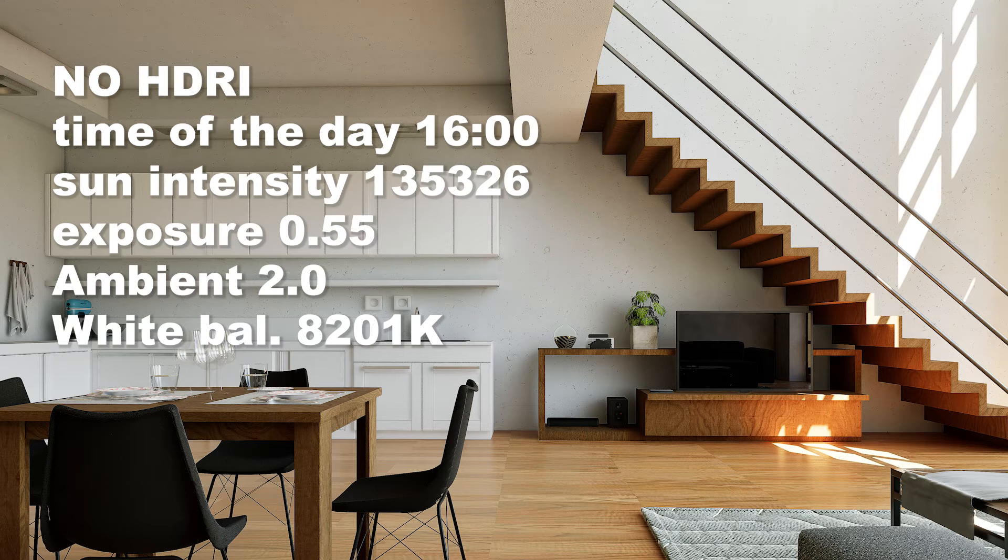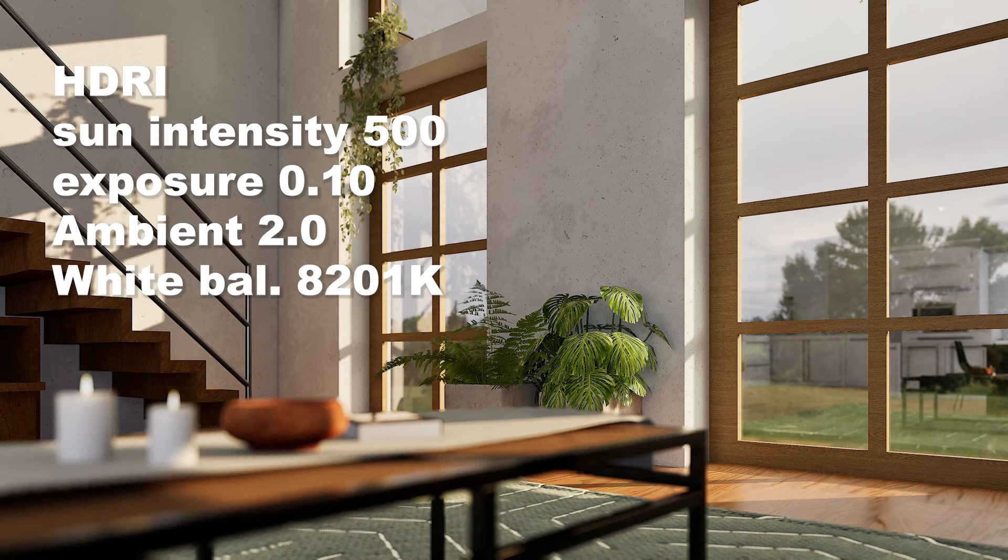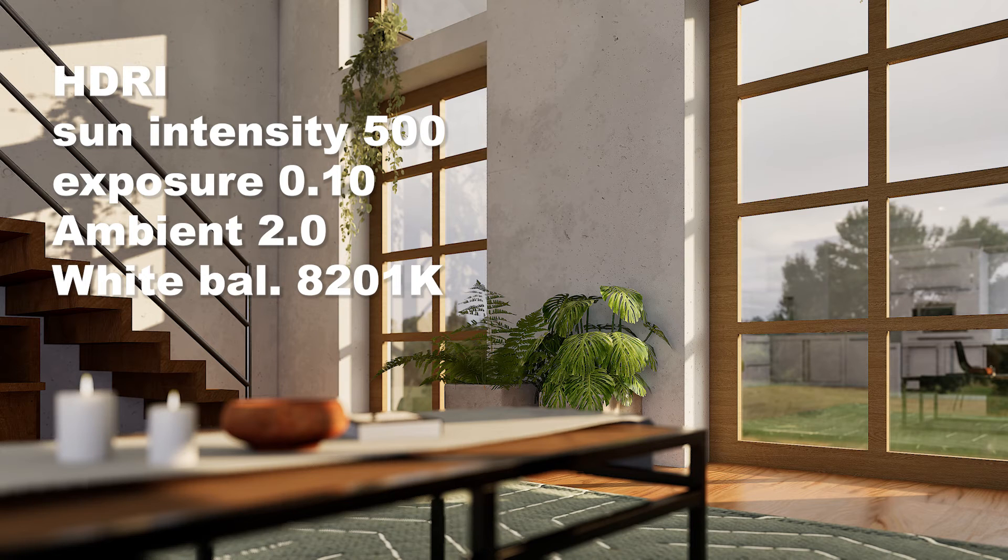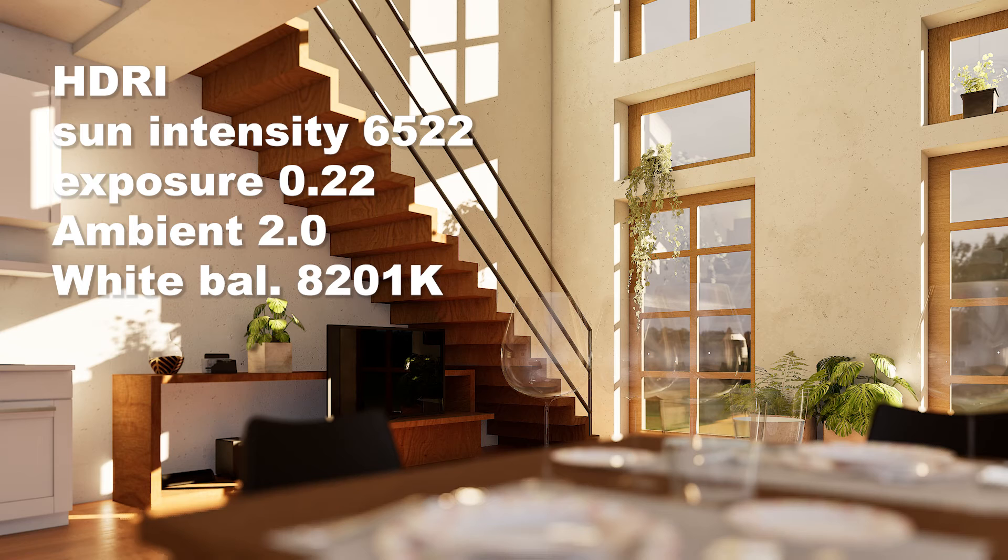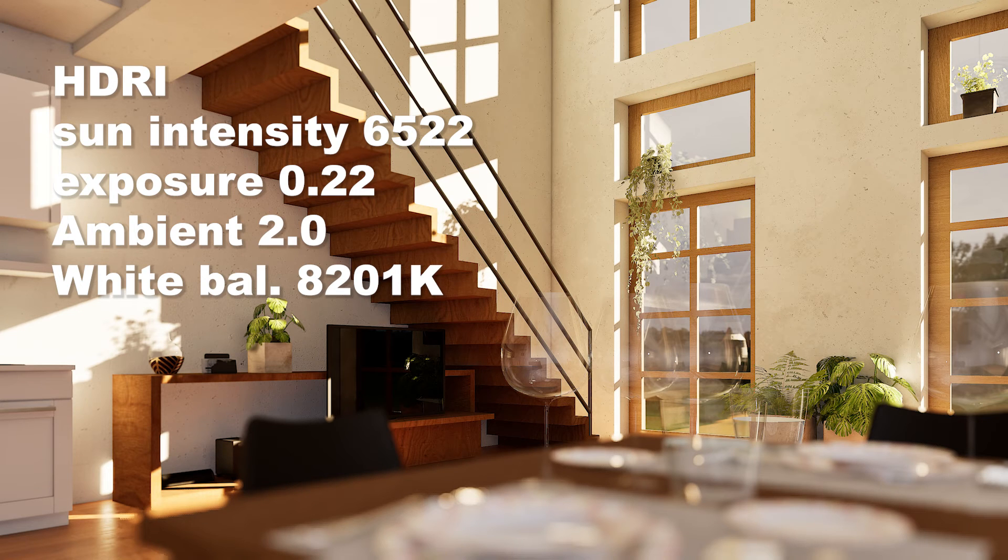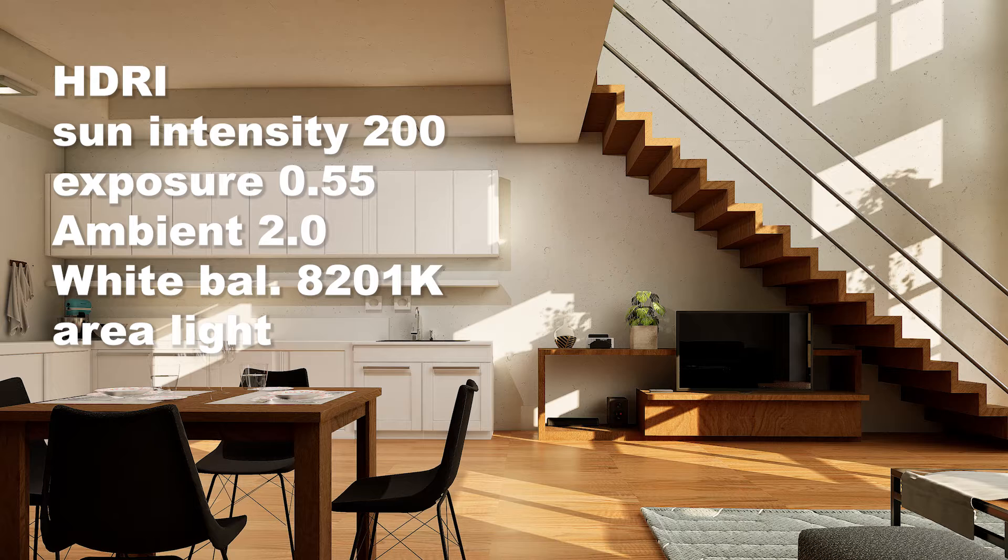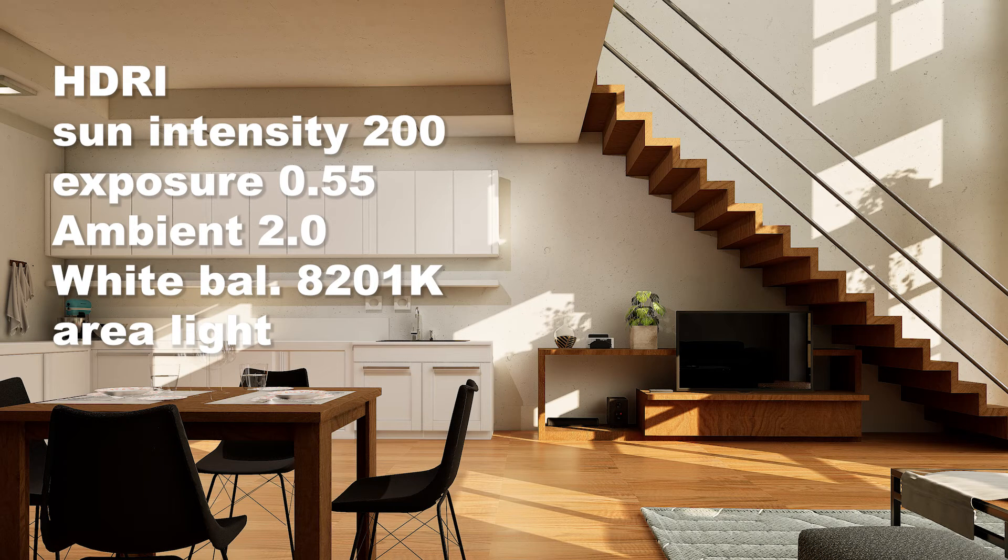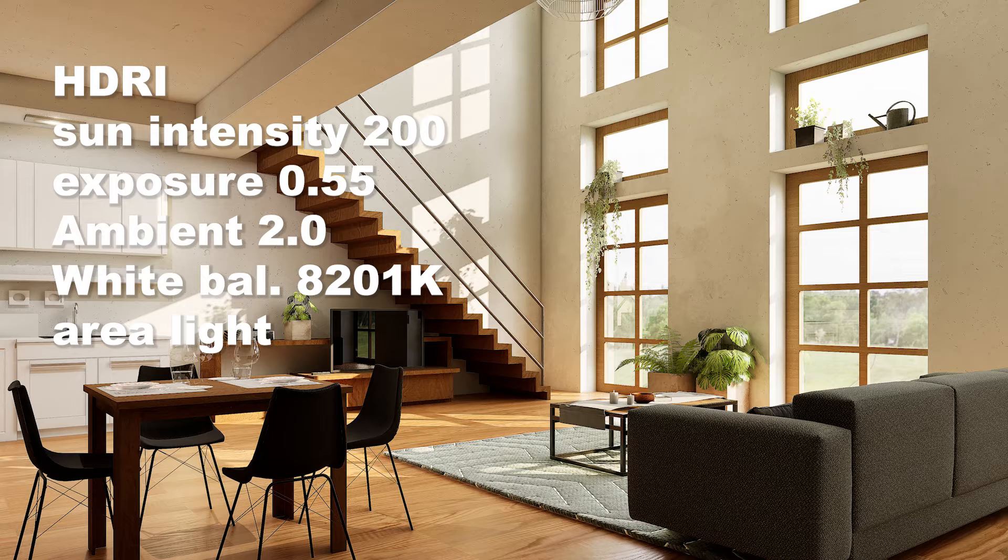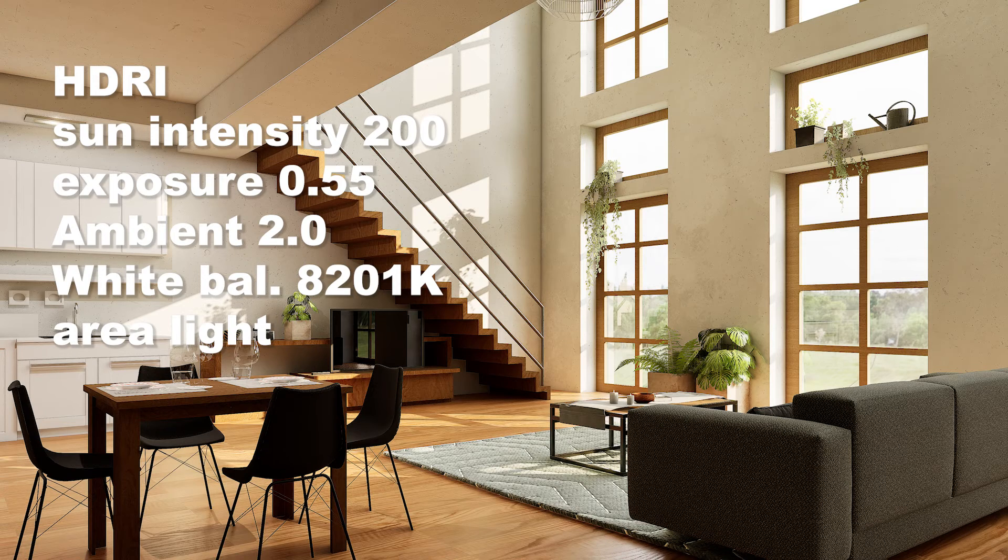However, this depends on whether you have lights in the interior scene or not. Sometimes if I don't have big windows I use an area light. In this case I have large windows, so I don't really need an area light.